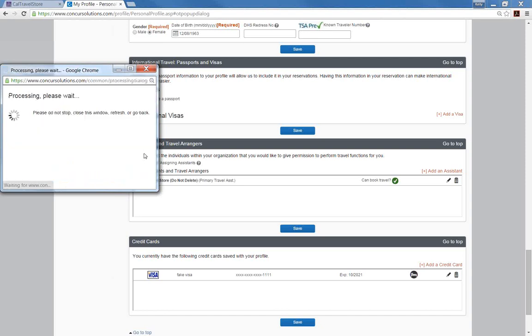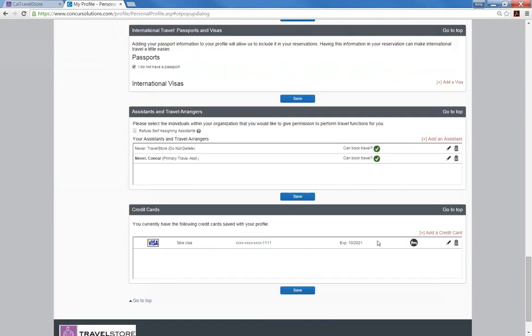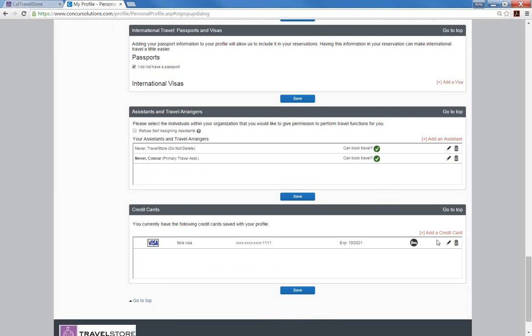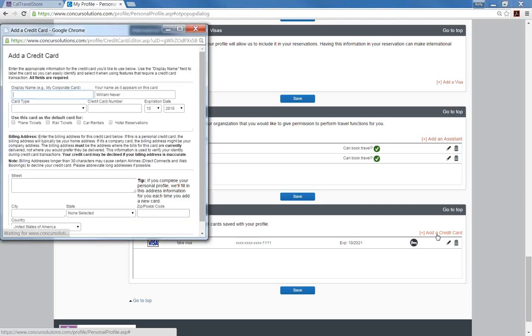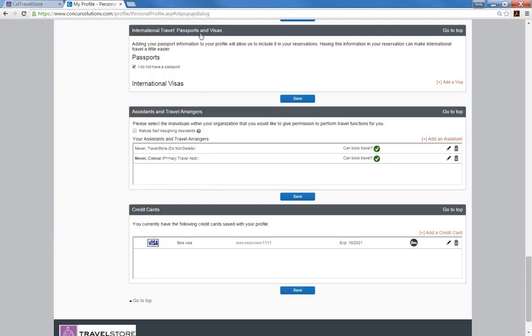The last and final section of the profile is the credit card. For hotel reservations in Concur, you will need to load a personal credit card to reserve and guarantee a hotel room. The airfare, car rental, and rail will be billed to your department. You can enter the credit card by selecting add a credit card in the right-hand corner. The credit card is entirely secured with the number immediately encrypted upon entry. Once you enter the credit card number, your information will not be available to any Concur, Cal Travel Store, or Statewide Travel Program employees.